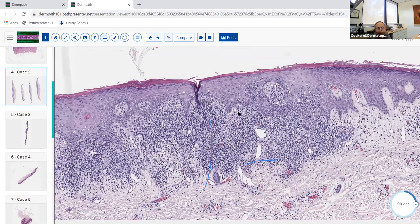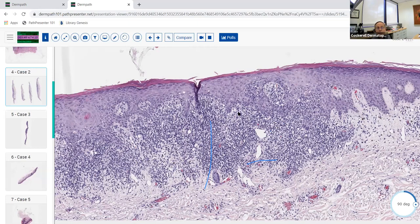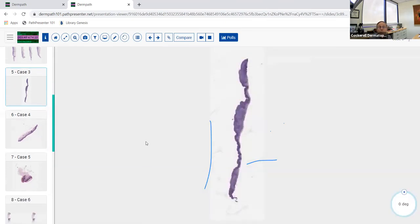One other thing about lichen planus: on direct immunofluorescence it can be completely negative, or it can show shaggy deposits of fibrin with diffuse coarse granular deposits at the dermal-epidermal junction. The individual savate bodies and colloid bodies can be highlighted with IgG, C3, or IgM. Most people don't do immunofluorescence for lichen planus, but if done and positive, that's the pattern you'll see.